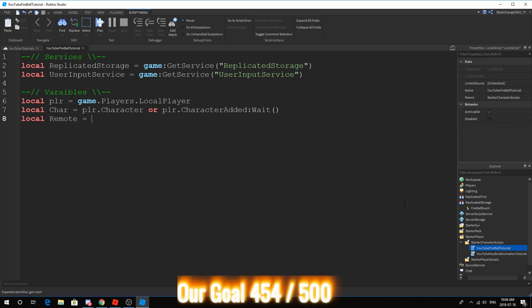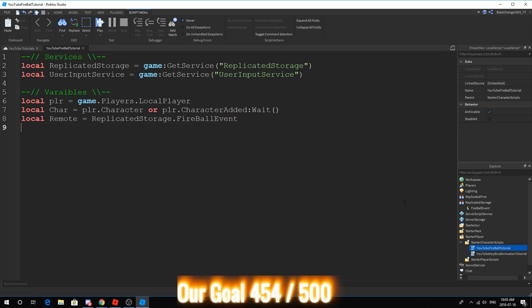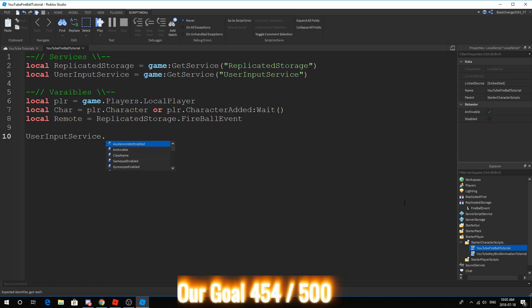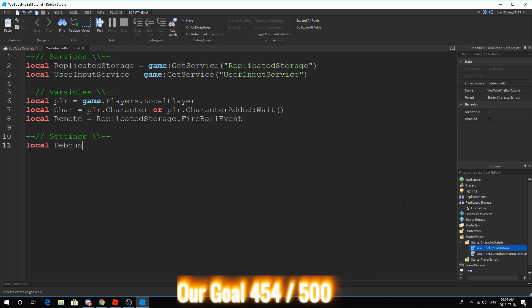Next thing, we want are our default variables. Local player and character, because we're going to need that. Our remote event, we have to get this guy, too. So, local remote, make sure your spelling is exactly the same. I'm just going to say that again, just so that you guys understand. So, we want a debounce to prevent spam. We also want a key.